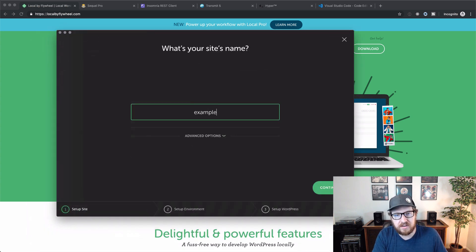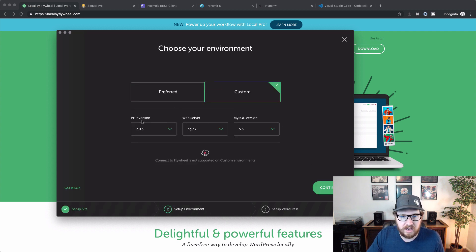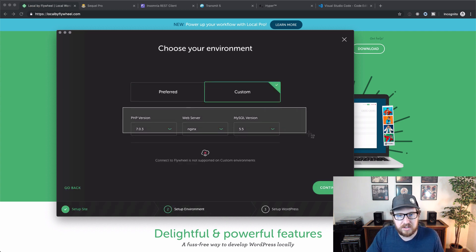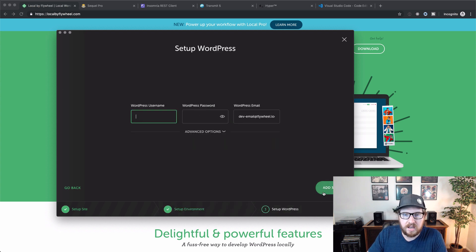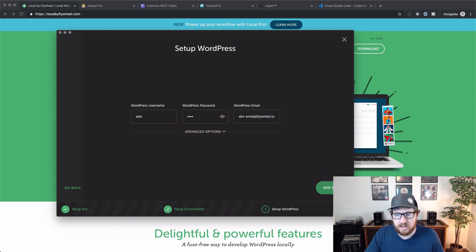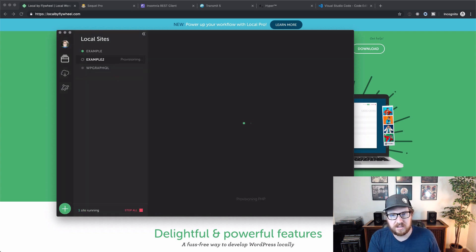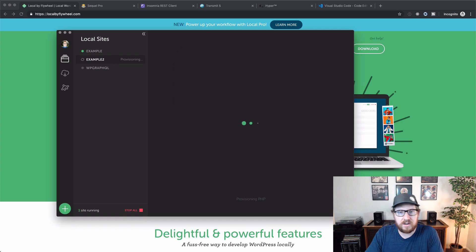So all you have to do is give yourself a site name, the setup that you want. You can choose the PHP version, Nginx or Apache and the MySQL version. You give it a username and password as well as some permissions to actually add those files to your computer. And then you're up and running.